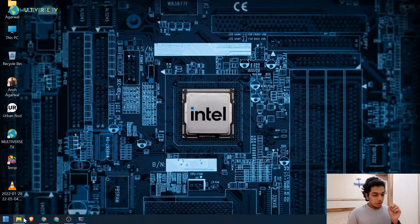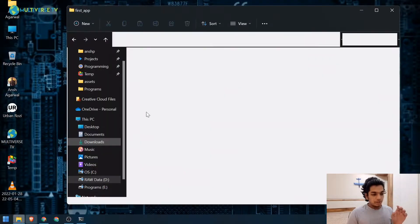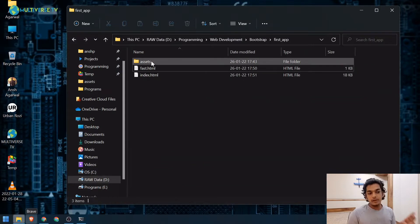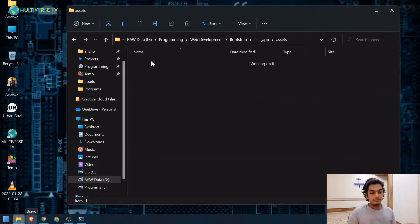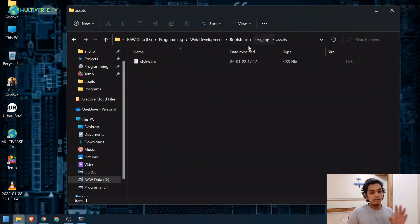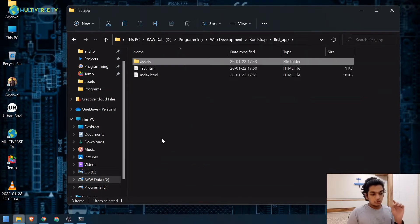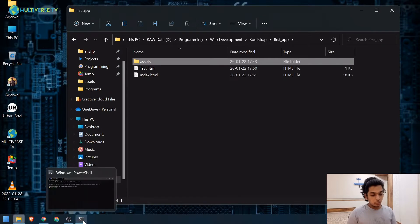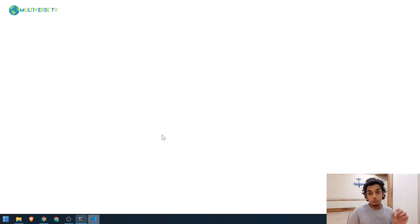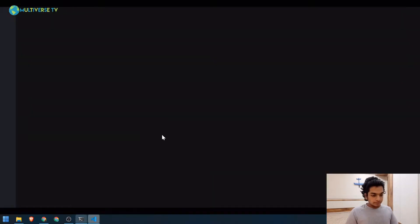I already have a demo project here. It has two HTML files and an assets folder which has all the styles and CSS. Let's open it up in VS Code and I'll show you how it looks right now and how we can use Vercel to deploy it.